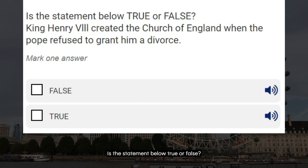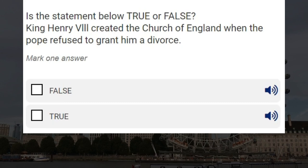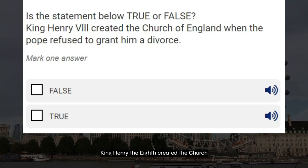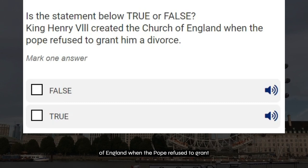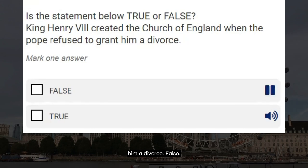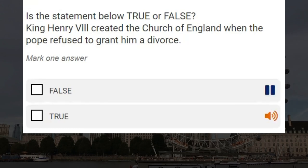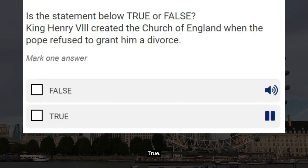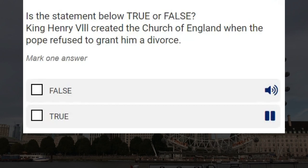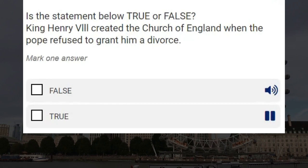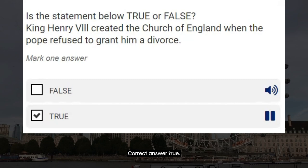Is the statement below true or false? King Henry VIII created the Church of England when the Pope refused to grant him a divorce. False. True. Correct answer: true.